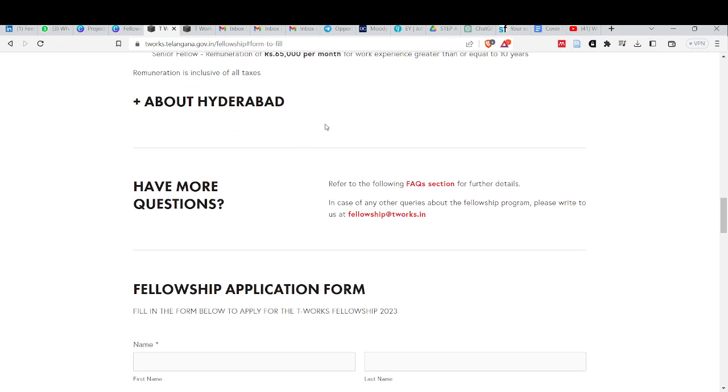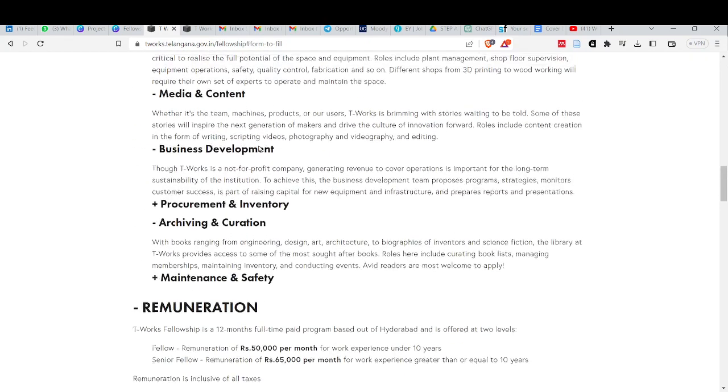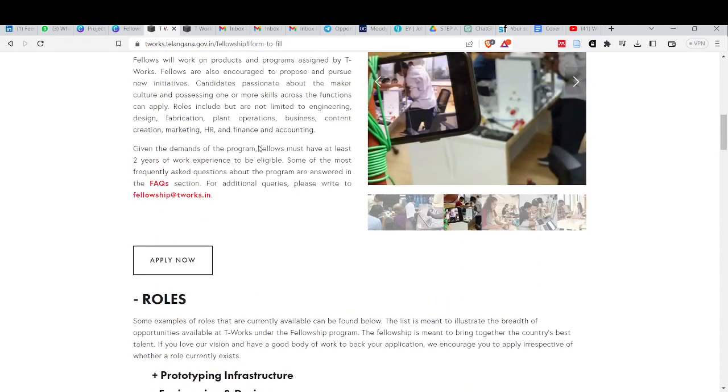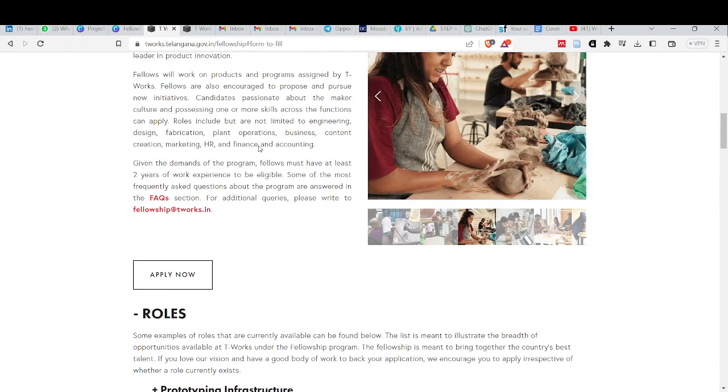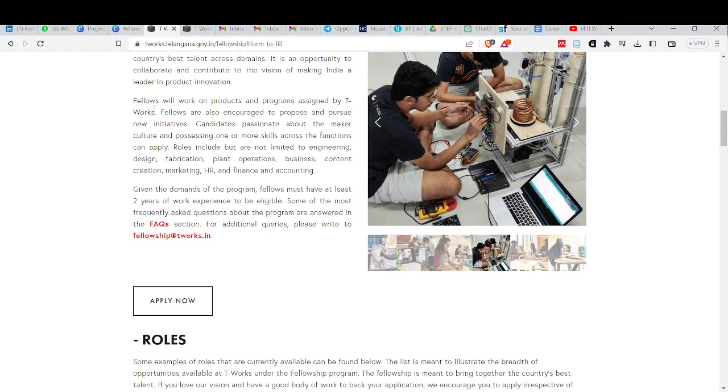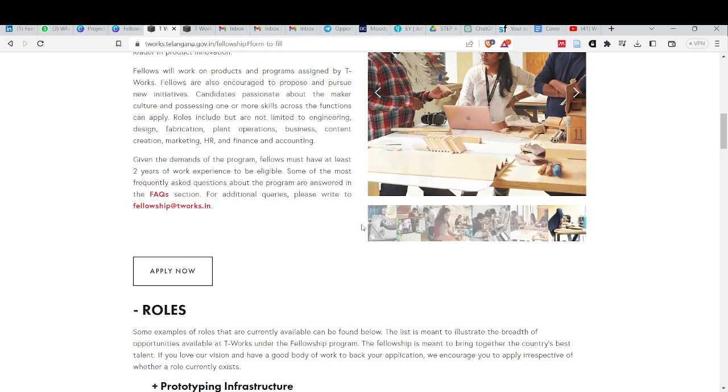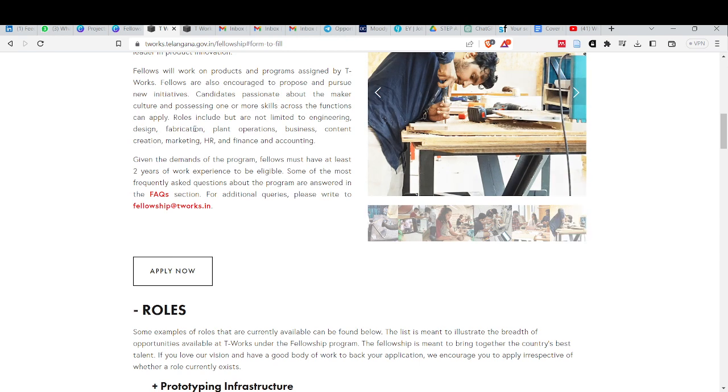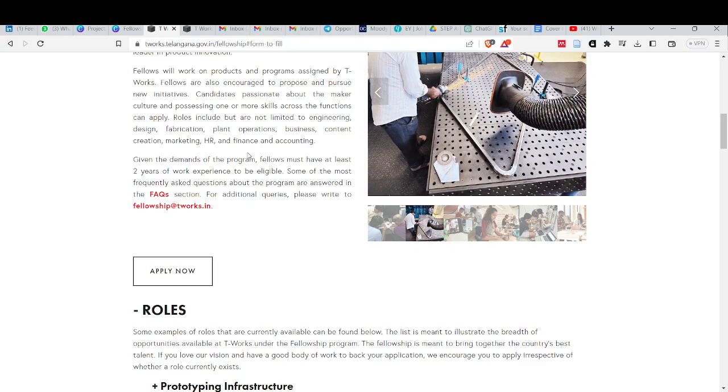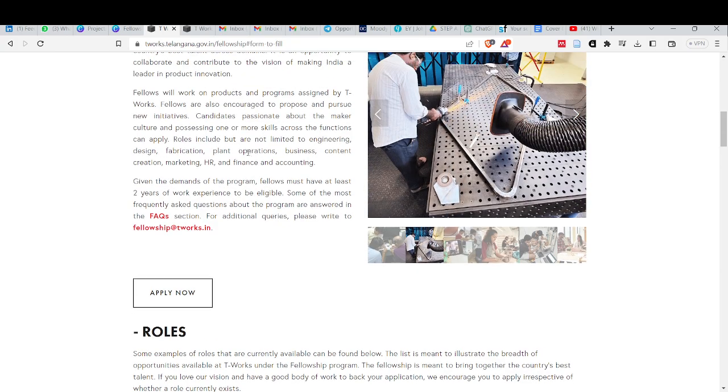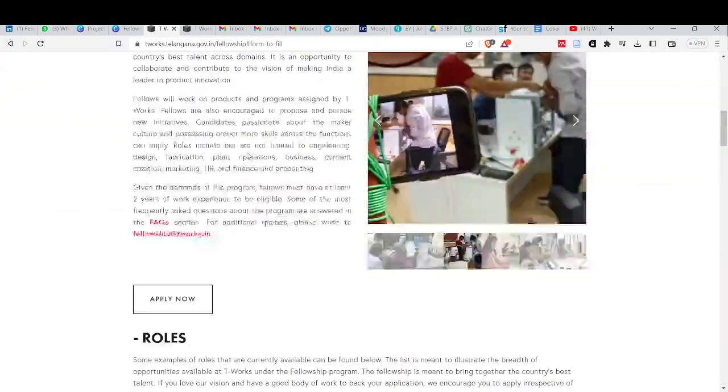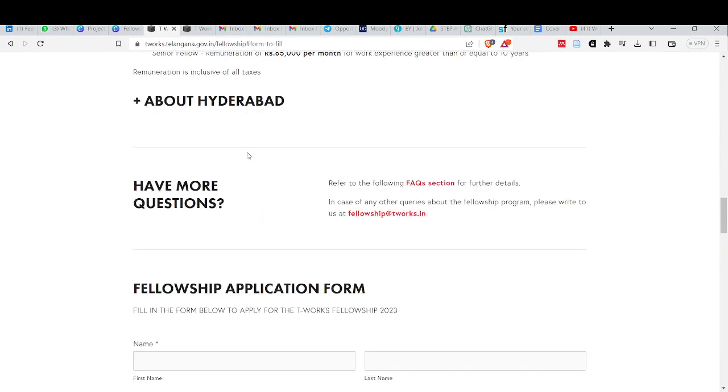The location will be in Hyderabad. Fellows will work on products and programs assigned by T-Works. Their roles are like fabrication, plant operation, business, content creation, marketing, HR and finance and accounting. In different sectors, you will get the fellowship.